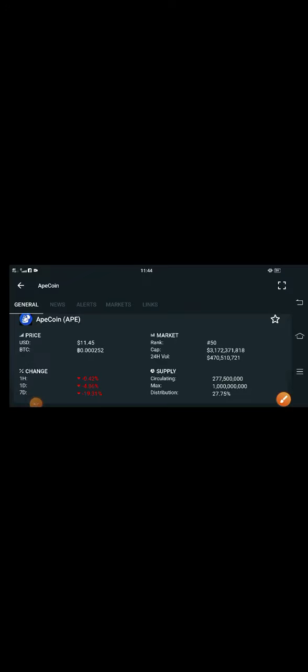Hey guys, how are you? Hope you're fine and having a good day. Welcome back to the latest update. This is an alert video for all Apecoin holders because Apecoin is now very badly going down.